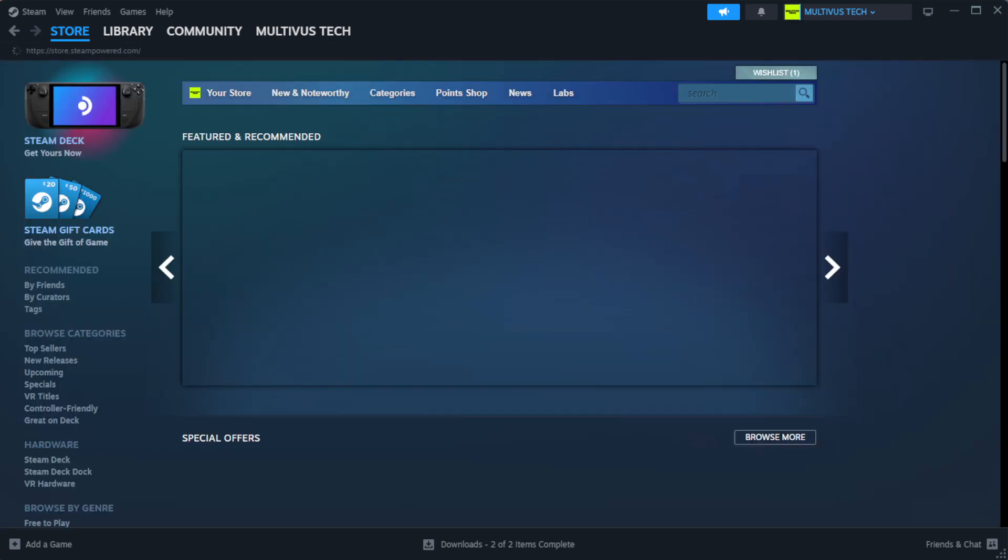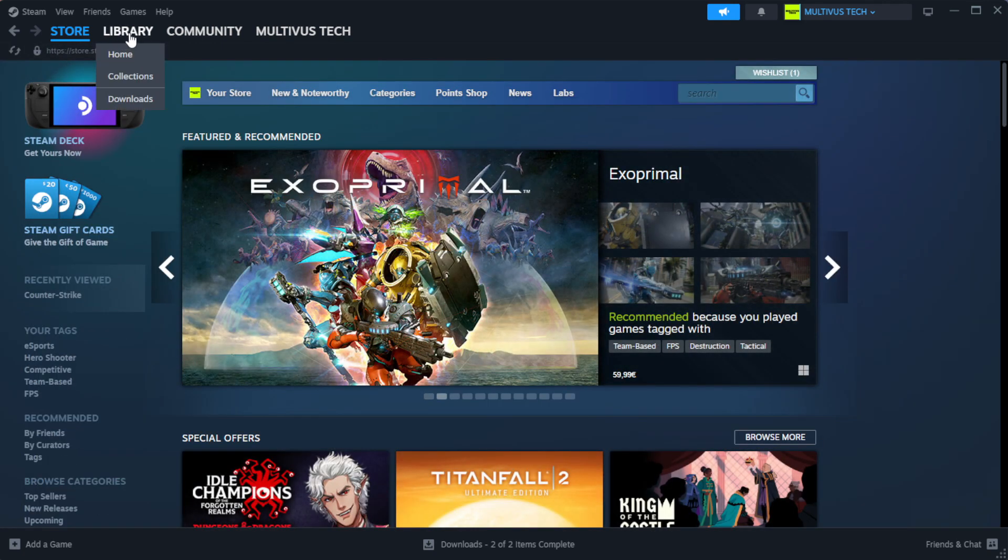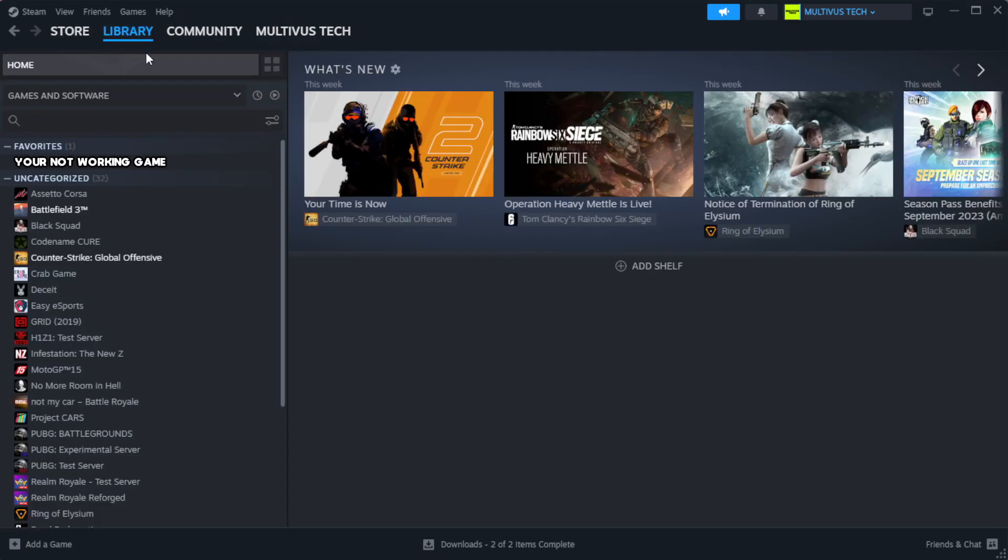Open steam. Go to the library. Right click your not working game and click properties.